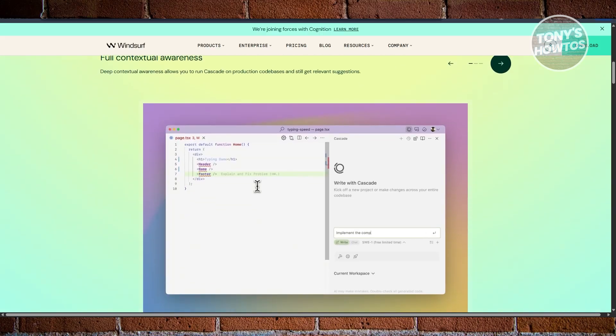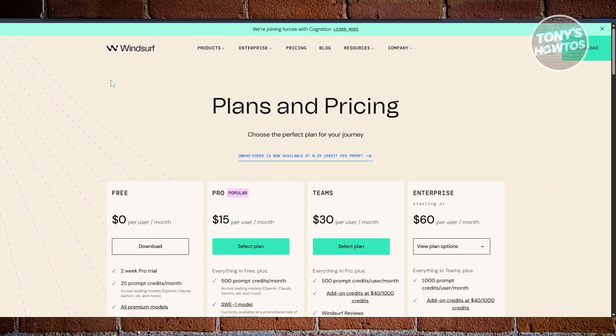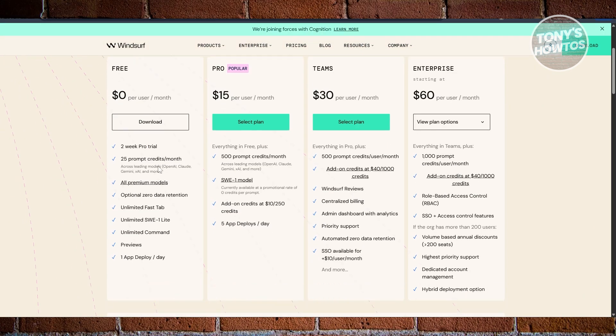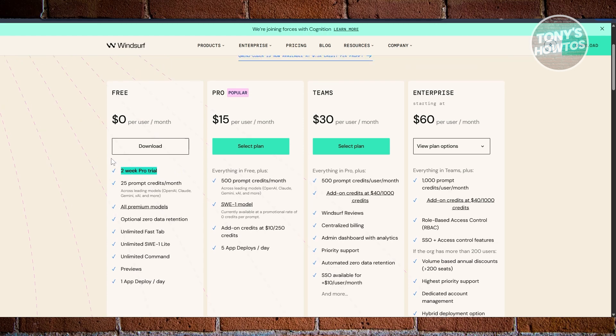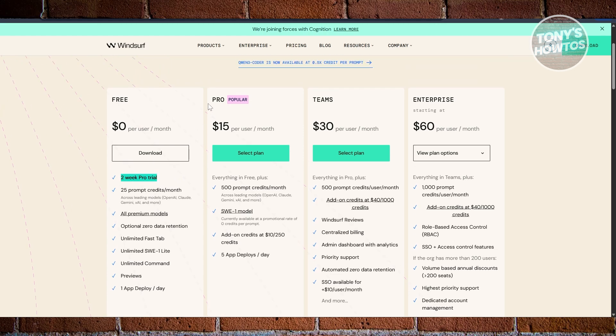The pricing for this one is a major win. You could use this for free without paying for anything. You get 25 prompt credits a month and also two weeks of pro trial if you want to use it. But if you want to upgrade your plan, you have the pro plan which is $15 per month. Teams is $30 per month per user, and Enterprise is $60 per user per month.